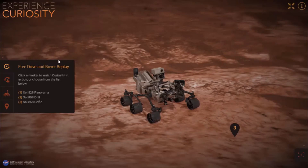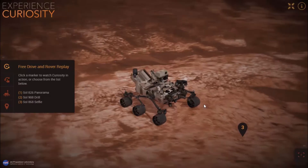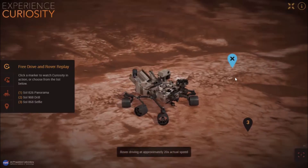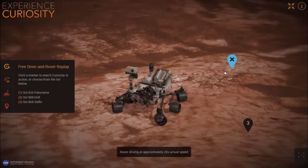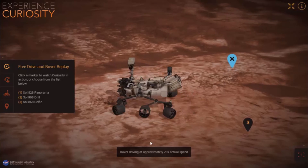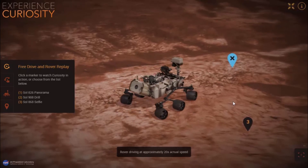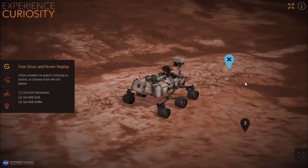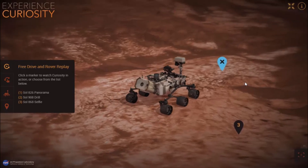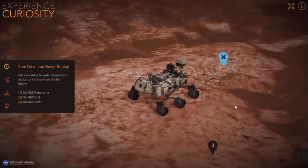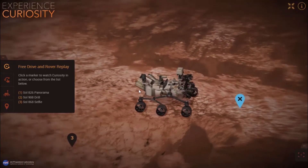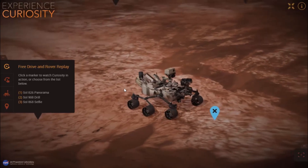The left side has four features. In the first one you can drive the Curiosity rover by clicking wherever you want and it will start moving in that direction. As you can see, it says the rover is driving around 20 times the actual speed, because the rover is kind of slow and you wouldn't want to wait too long.